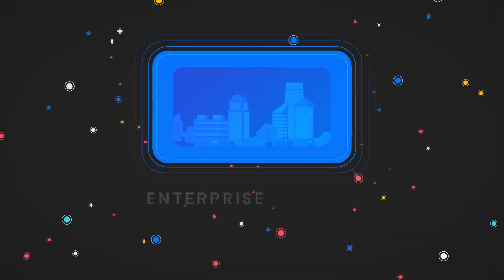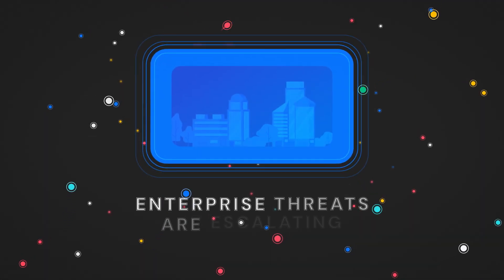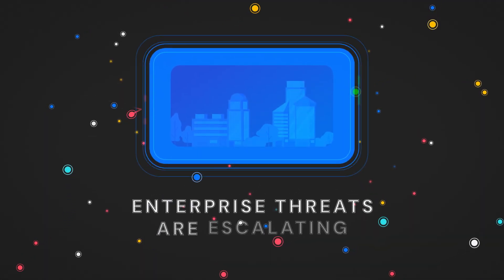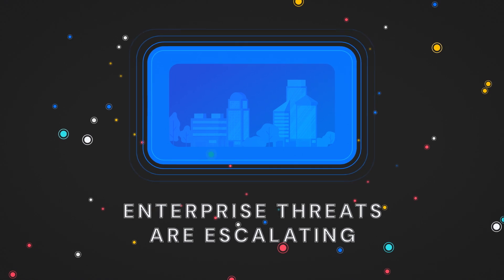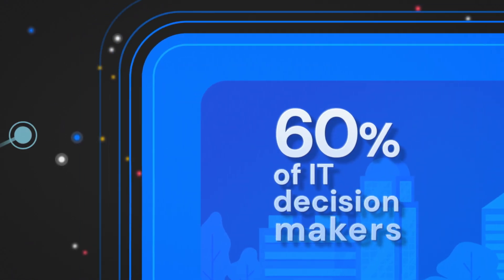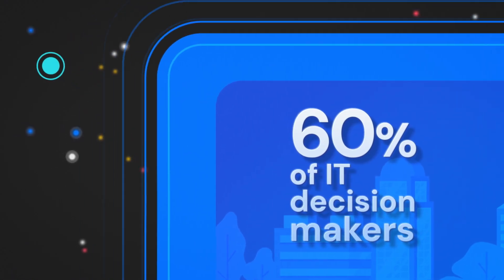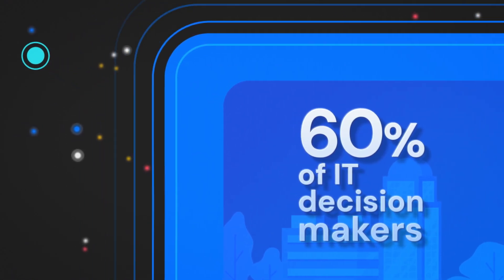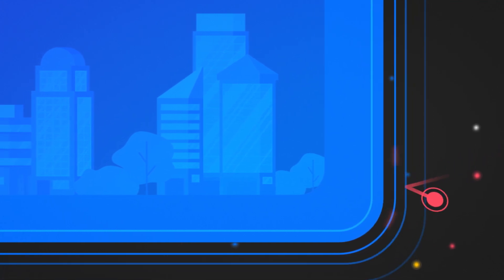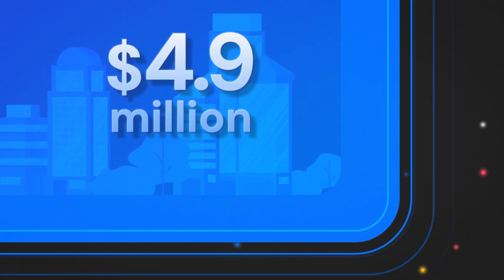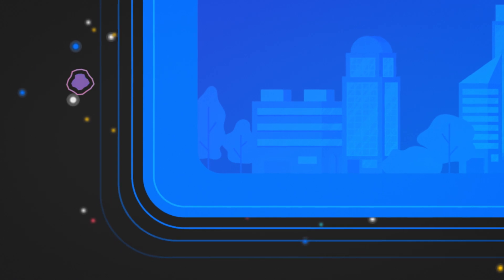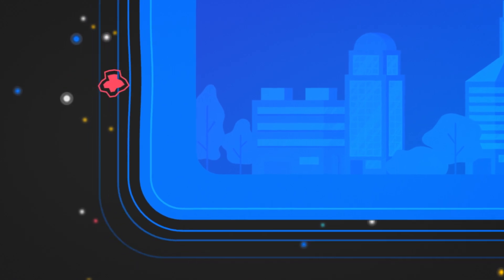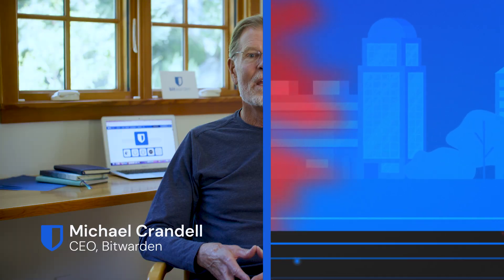The decades-long pursuit of enterprise security hasn't improved and the threats are only escalating. 60% of global IT decision-makers have reported cyber attacks and the average cost of a data breach has reached 4.9 million dollars. The risks are high and before you know it your business could be the target of a data breach.